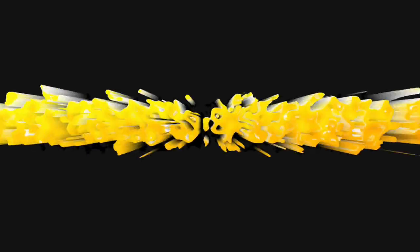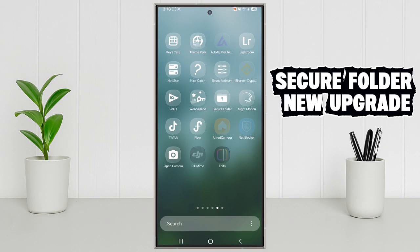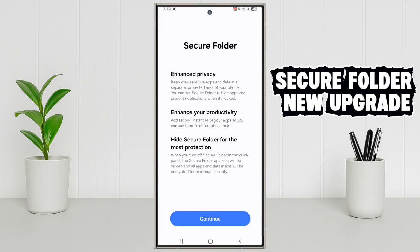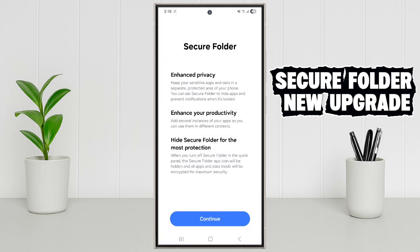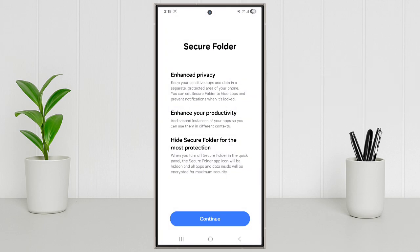Features number 5: Secure Folder New Upgrade. Secure Folder is now safer than ever. You can lock sensitive apps and files with biometric authentication and even hide the folder completely.